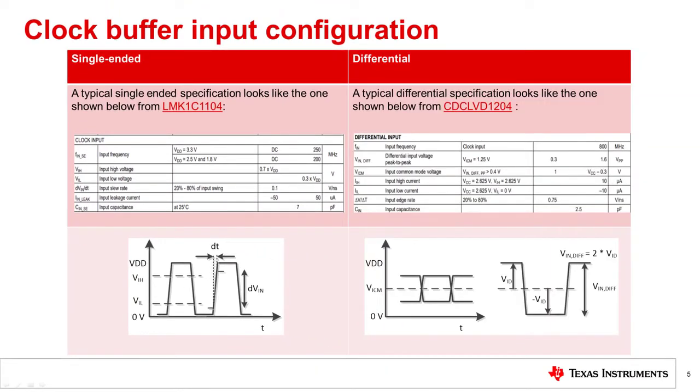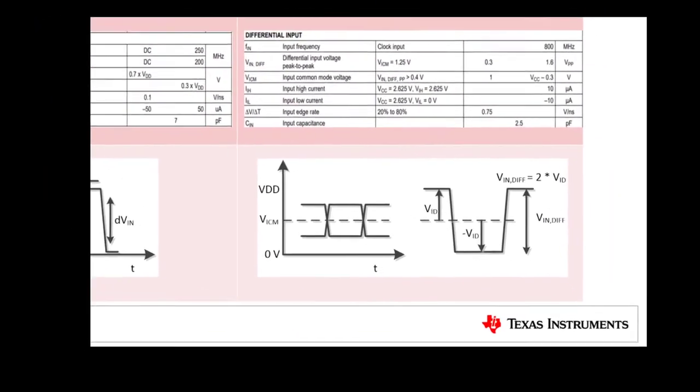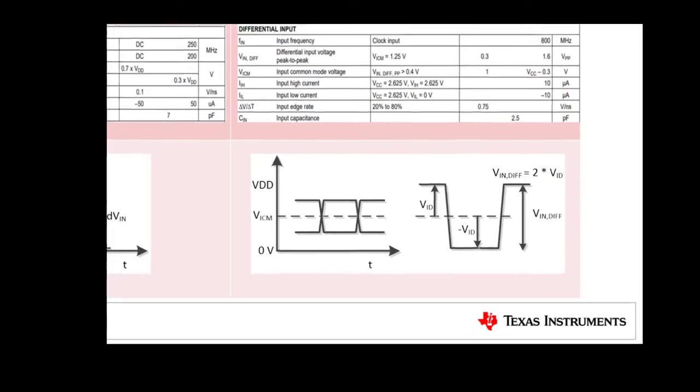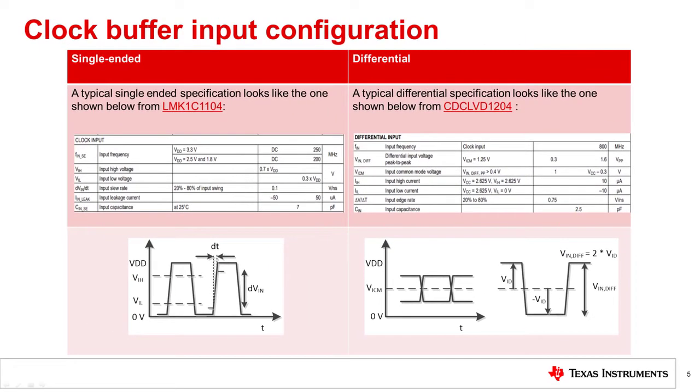For differential clock inputs, there are similar important specifications for input levels, like differential input voltage peak-to-peak, or VICM, the input common-mode voltage, which sets the voltage threshold between logic zero and logic one.